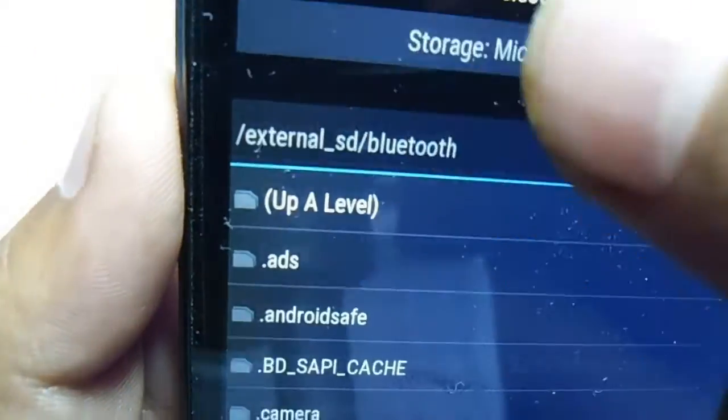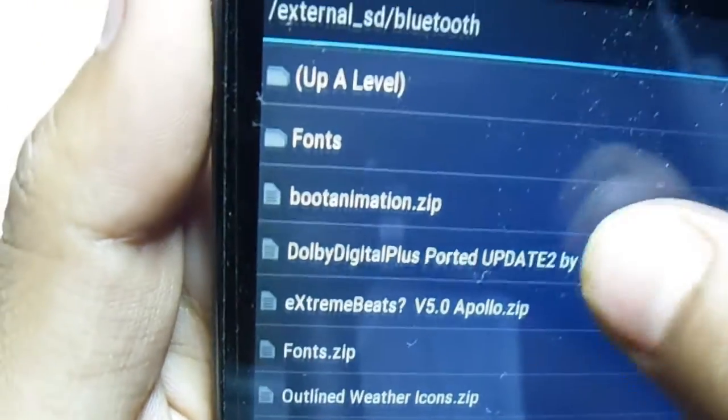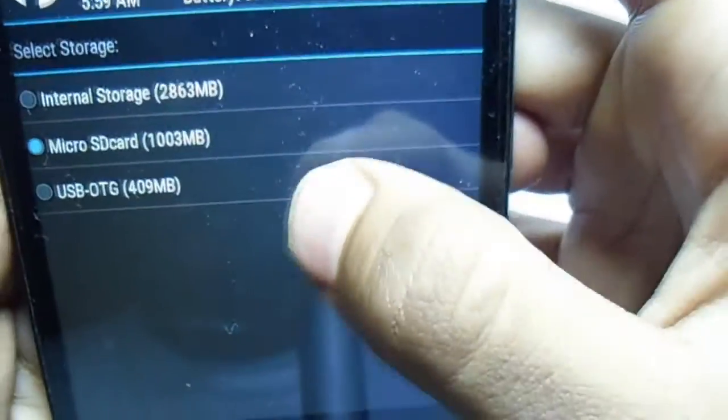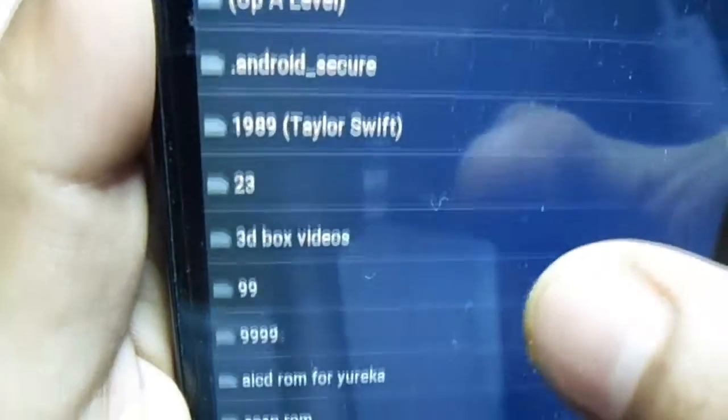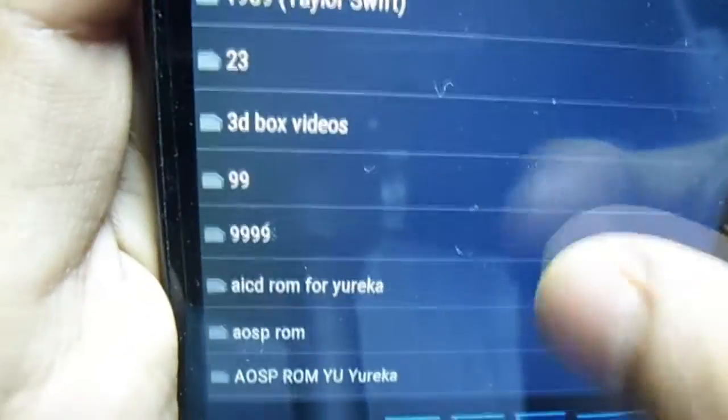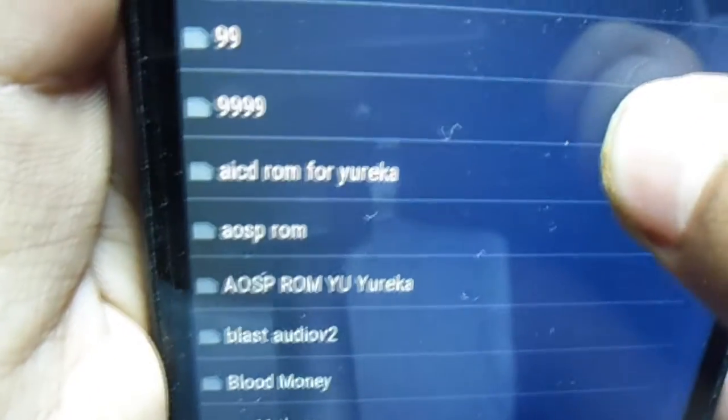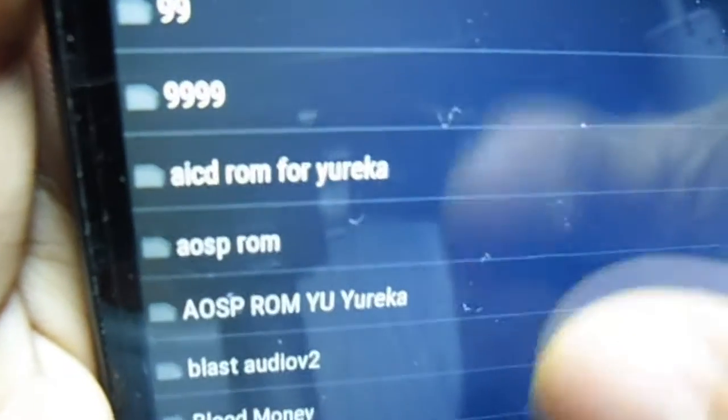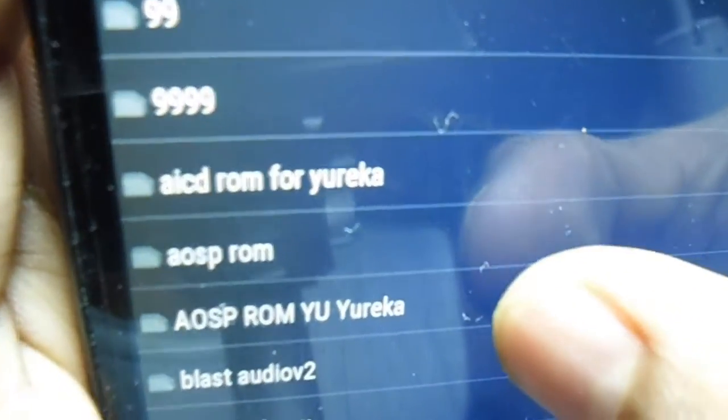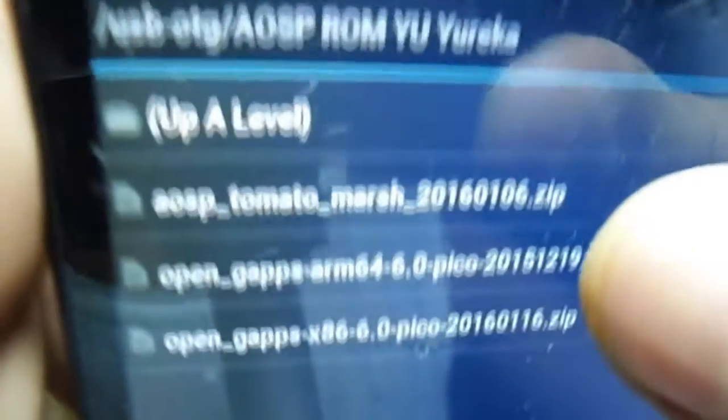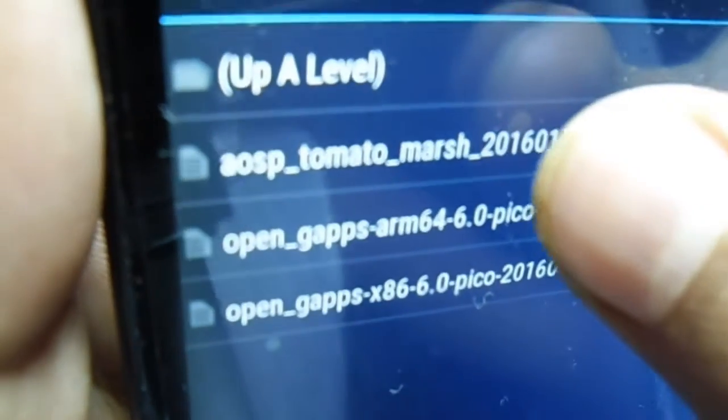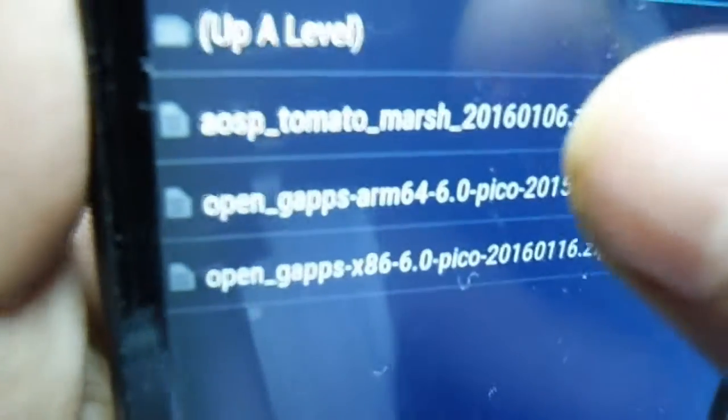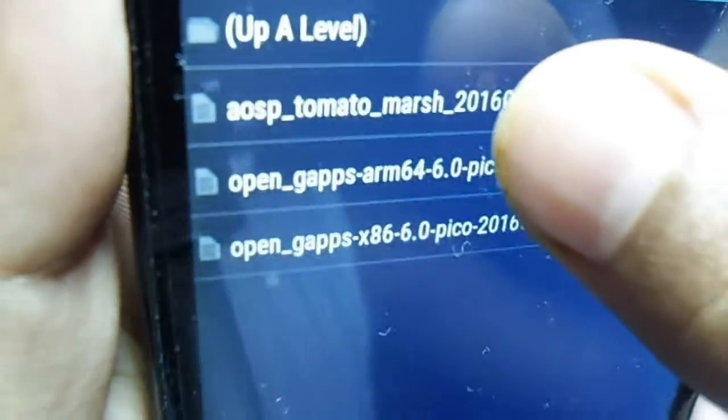Find the AOSP. I have it in my OTG pendrive, so I select this. This is the AOSP ROM for your Eureka, the flash file. By the way, it is the marshmallow ROM.